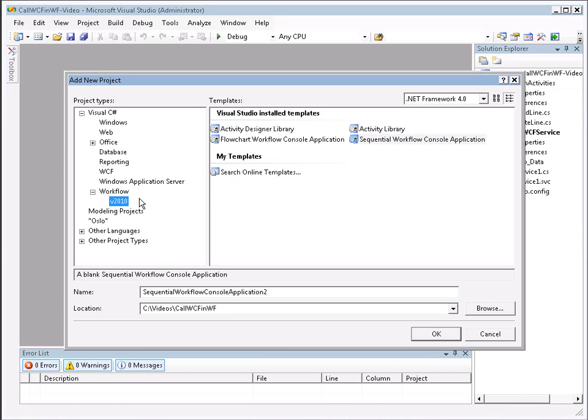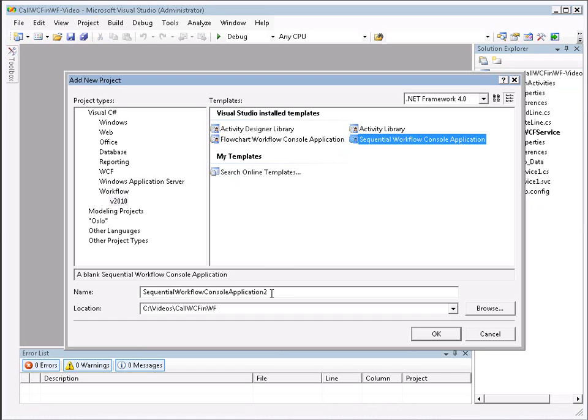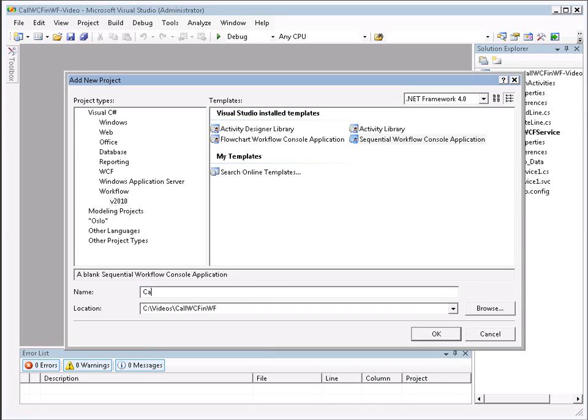So here under Workflow 2010, let's add a sequential workflow console app. And let's call this Call WCF in Workflow Live Video.